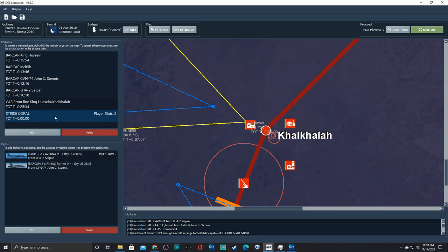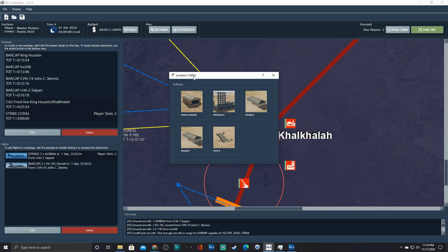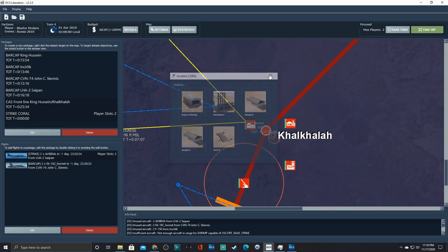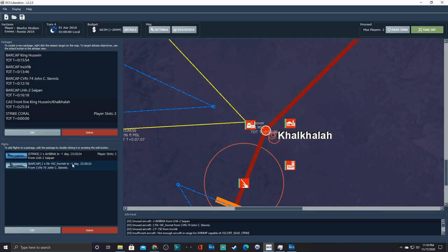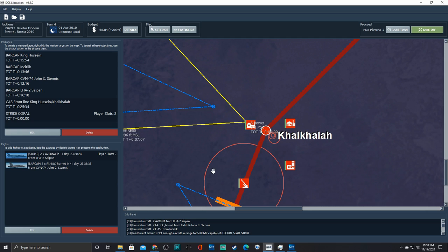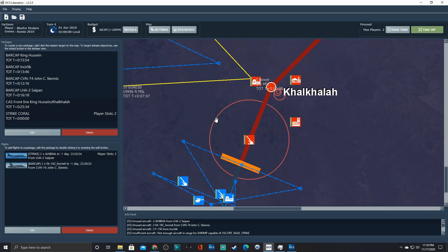And now we've got that target package, that strike package on target coral, which apparently is this one. Yes, it is. Okay, so anyway, and, you know, it's the same process as before. If we want to change that to clients, do whatever. Yeah, so that's basically it in a nutshell, and it's pretty amazing.